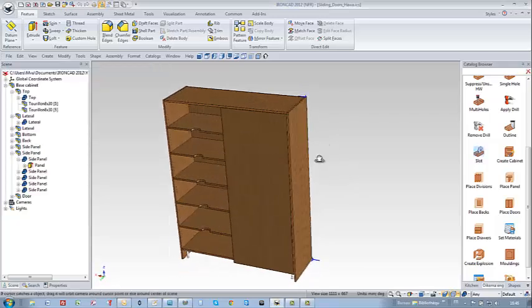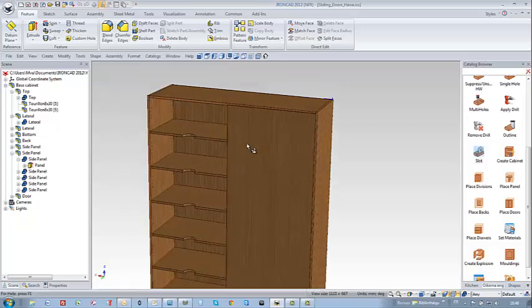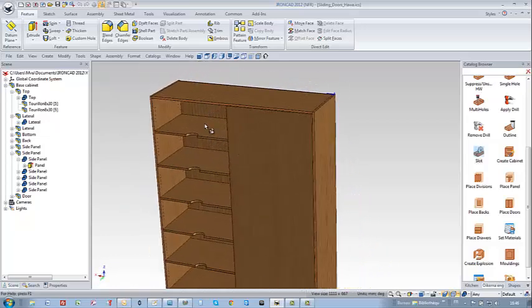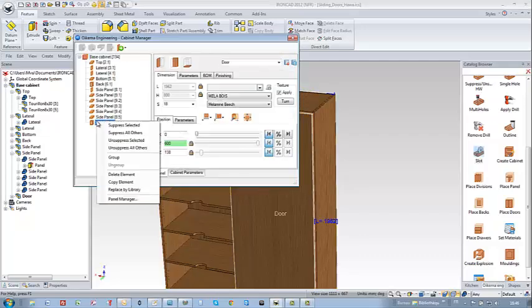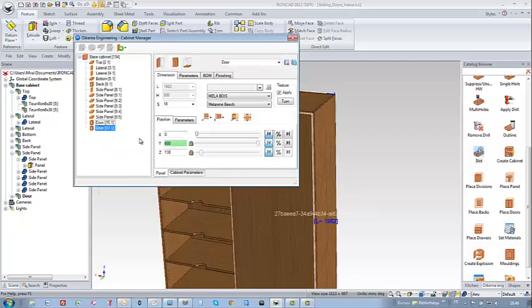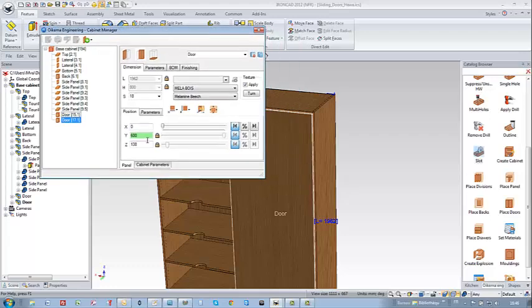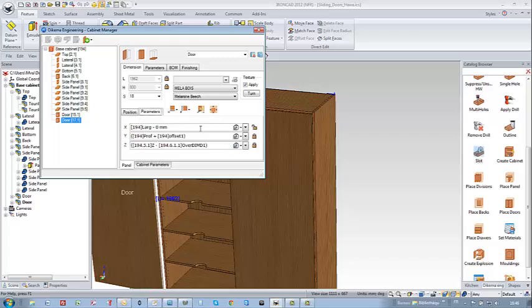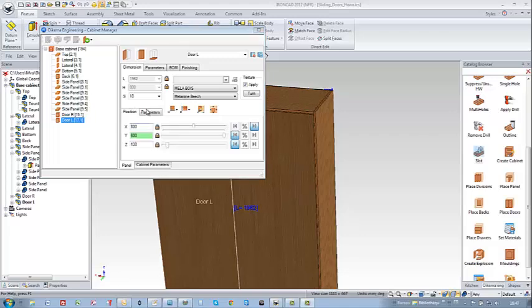Now this is how my cabinet looks like. So I am going to repeat this procedure with the left door in this case. So I make a copy in the cabinet manager of the former door. And I am going to modify the zero point with the help of the cursor here. So you can notice that it moved leftward.